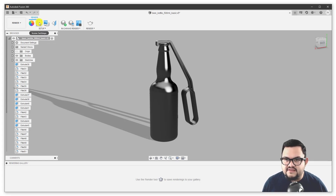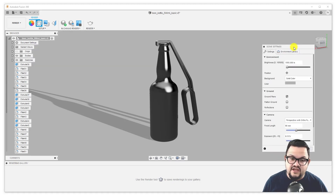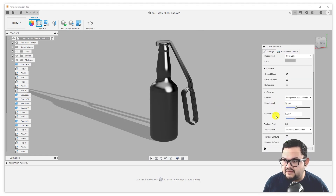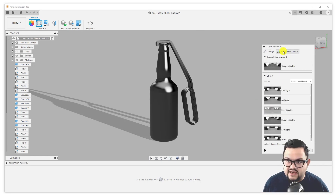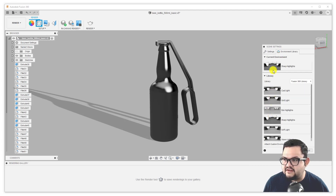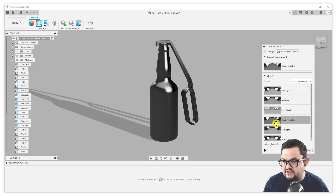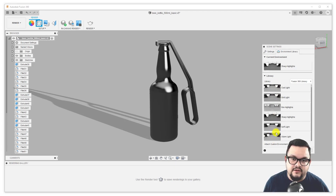We also have the scene settings button. Here you can control the environment in which the object sits — you can control the background, the lighting, the camera, like focal length and exposure. You can add effects like depth of field, change the aspect ratio of the rendering. And then you also have an environment library here, which contains some default environment libraries, but you can also go ahead and import custom environments.